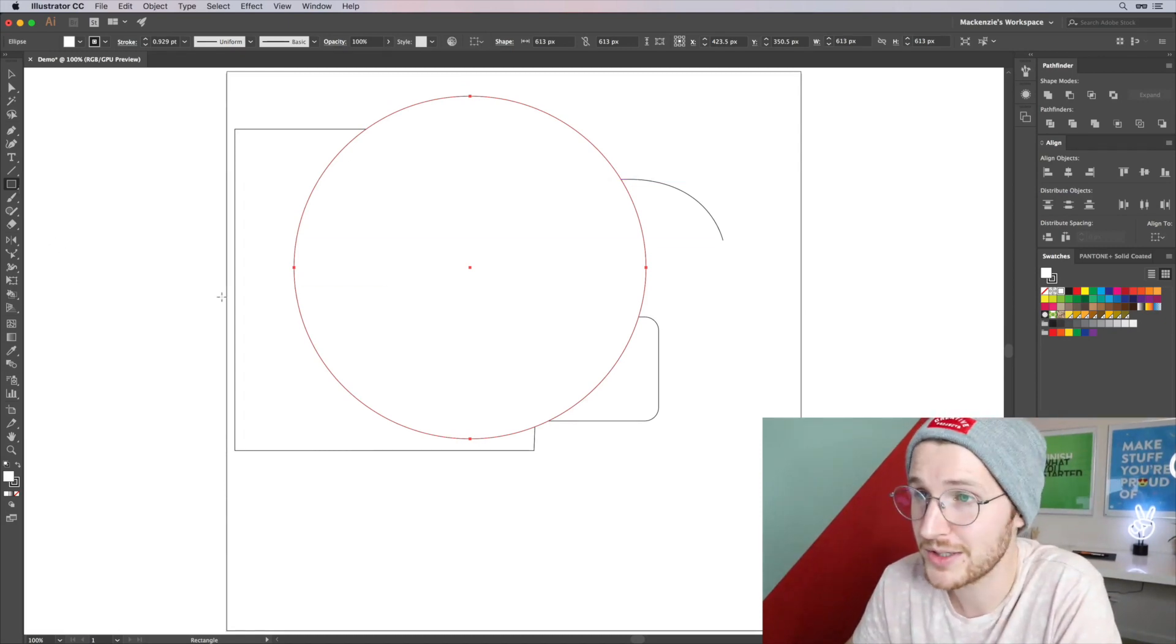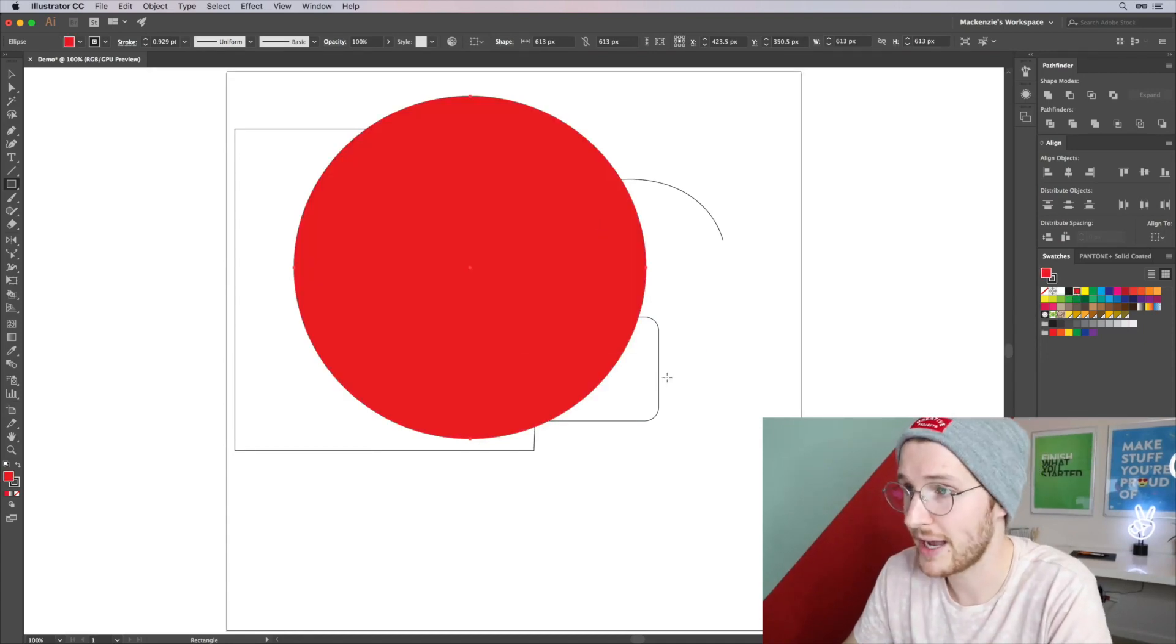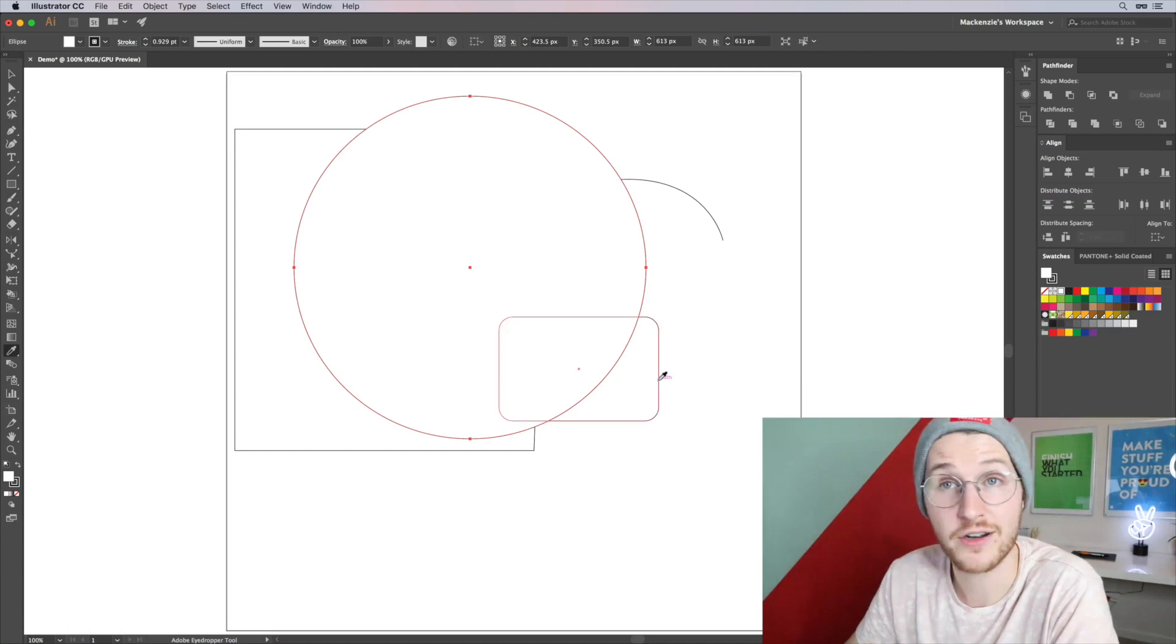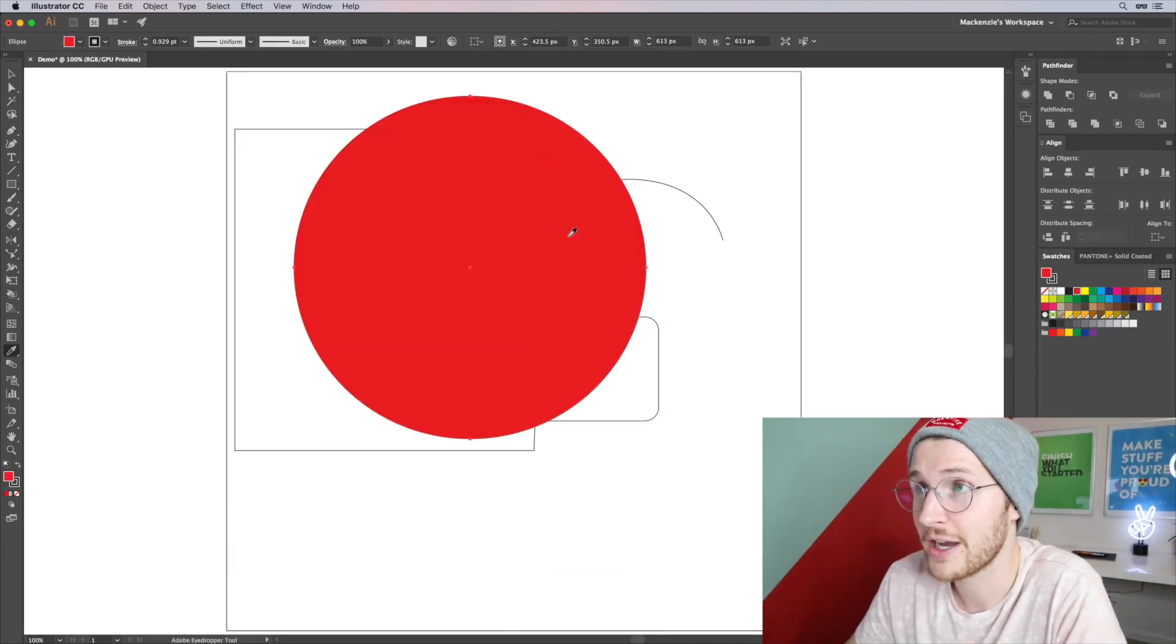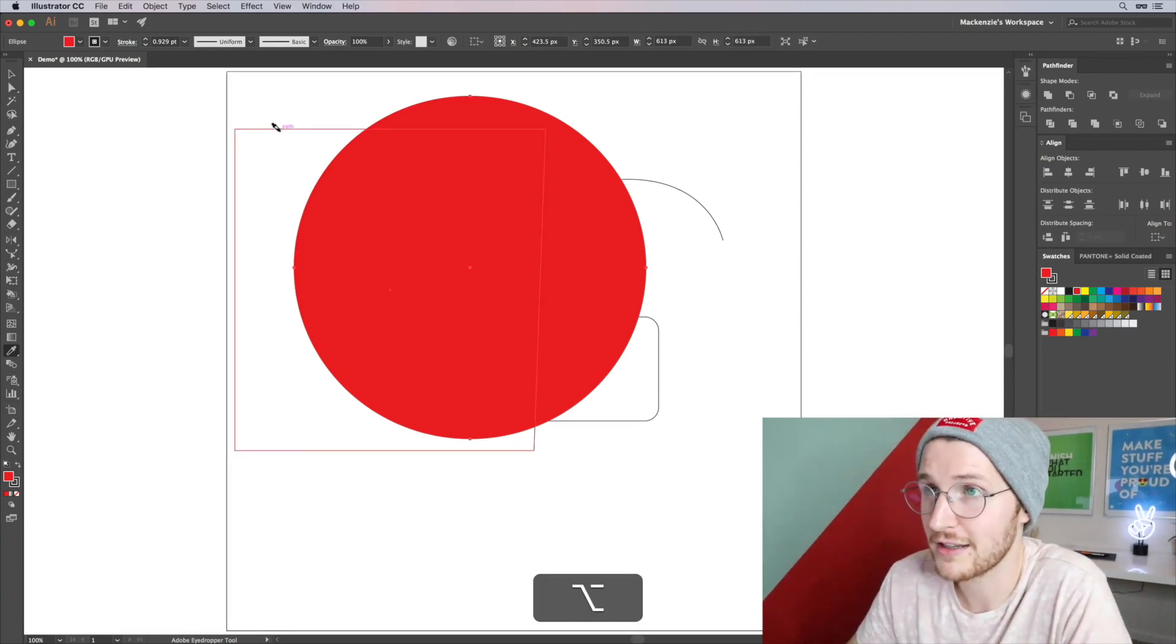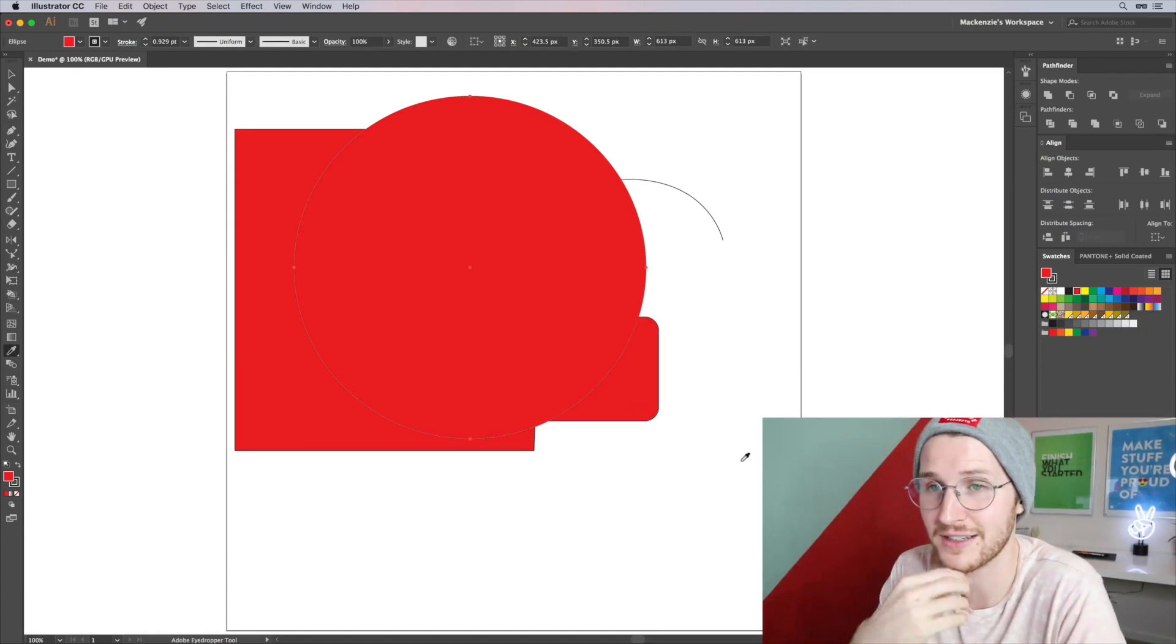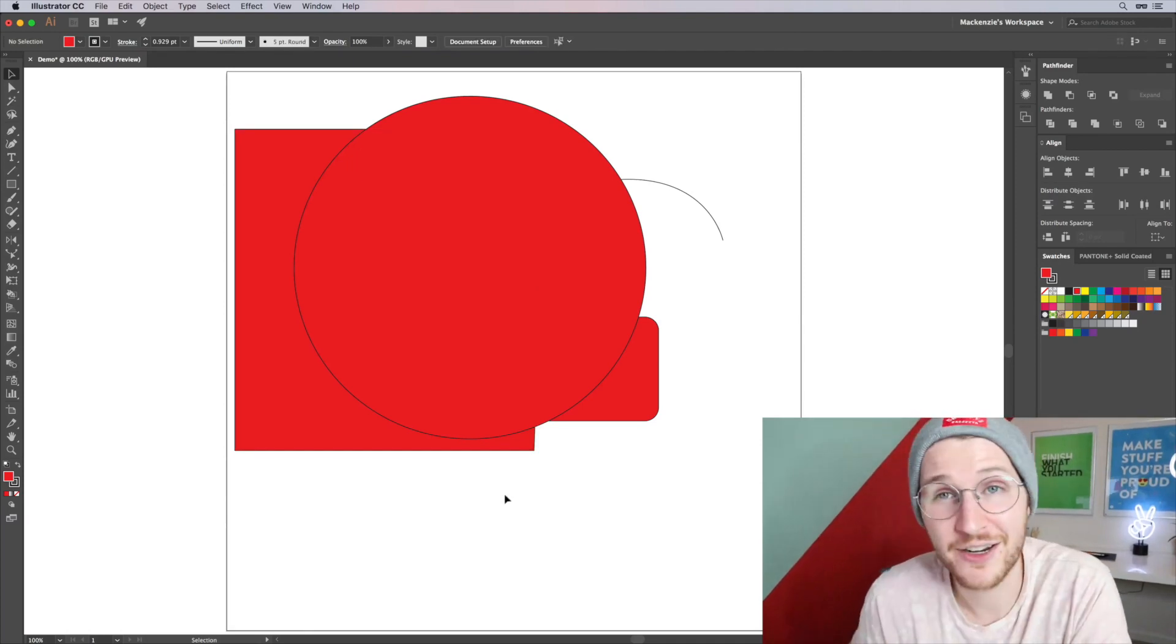The next one you'll use quite a bit is the eyedropper. If you hit I, you can change a color to match another object, which is super handy. Or if you have an object selected that has a different color, you can hit option and click with the eyedropper tool to change that new object to match the selected object. And then you can hit V and click out to deselect all of that.